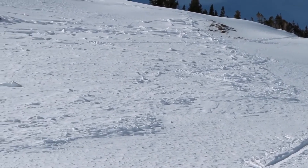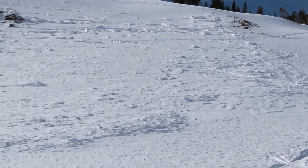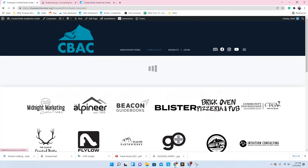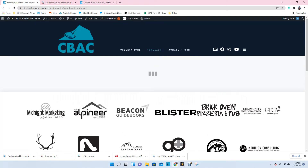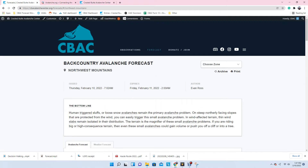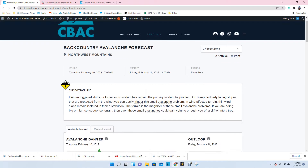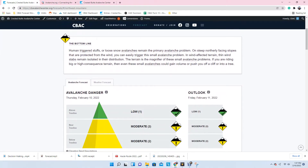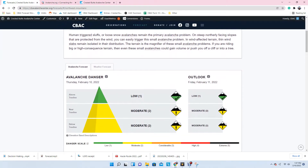The avalanche forecast provides essential information in a tiered format, starting with the simplest information first. The forecast gives a bottom line, danger ratings, problem list, and discussion.